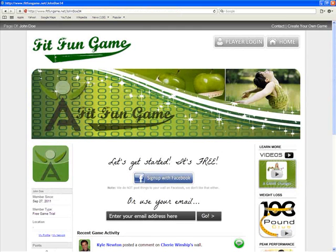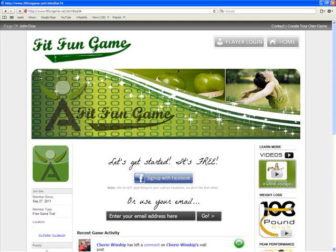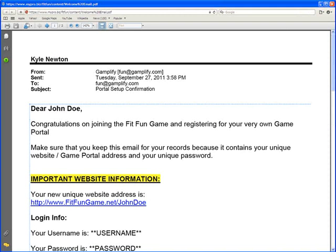If you wish to invite people to play a game with you, make sure you send them to your FitFun Game Portal. When you first set up your account, you chose a username. That username is now part of a unique website address that you can give out to people. You'll find that address in your welcome email. It'll be something like fitfundgame.net forward slash your username — for example, fitfundgame.net forward slash John Doe.